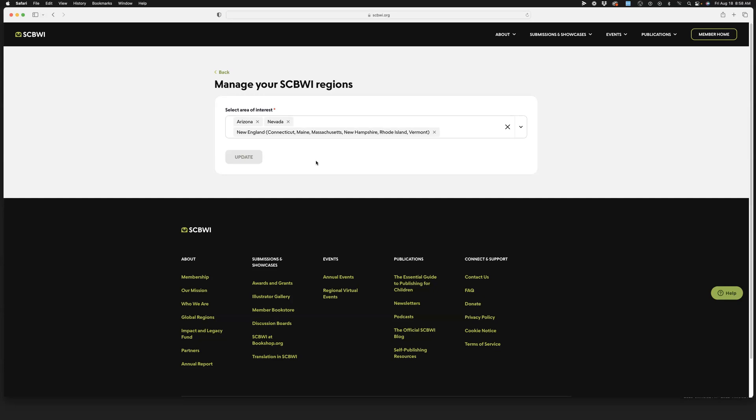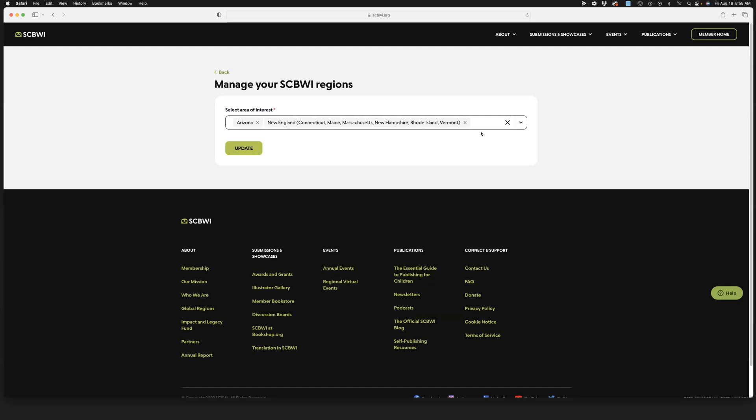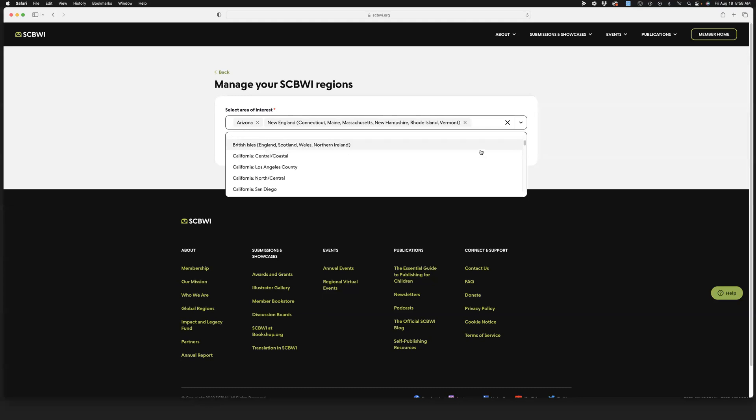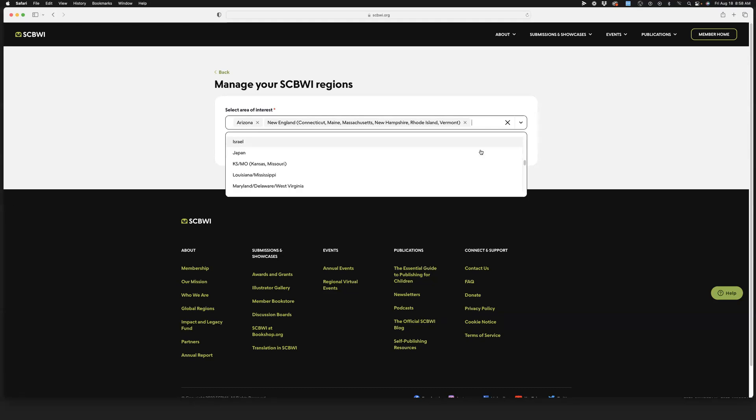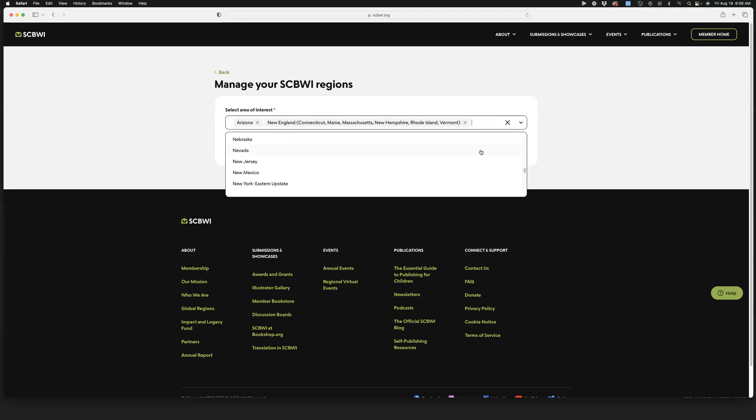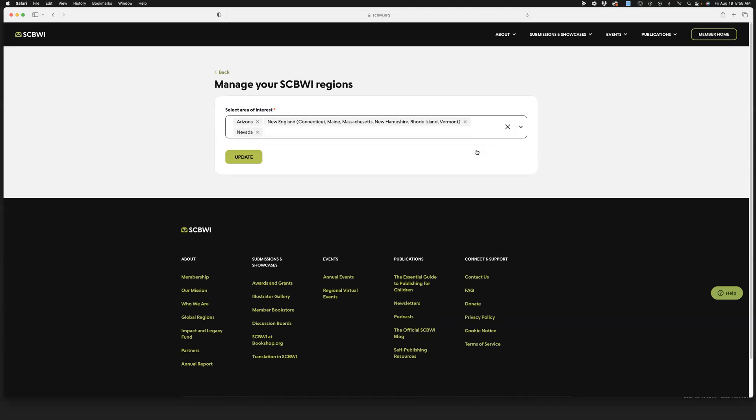I also am following New England because I'm interested in what they're doing. All you have to do to add or remove a region is click on the region to remove it if it's there. If you want to add it, just click on the dropdown, scroll down, and add it in. Click update, and there you go. You have added your regions.